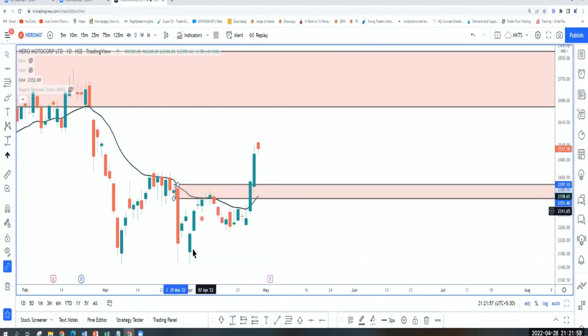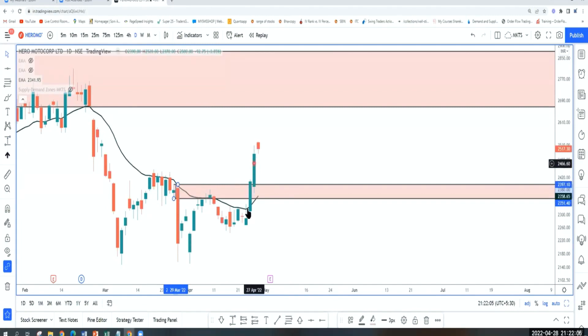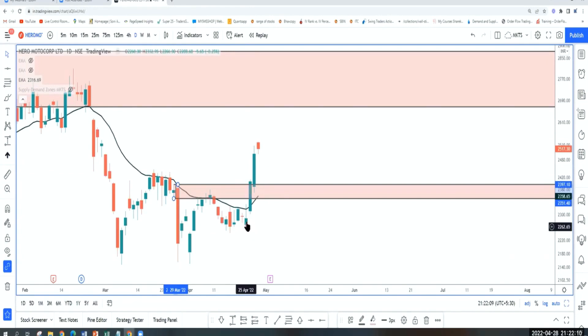Supply level is violated. One reaction where I went short, booked out my short, now it has broken out of this supply. So trend has shifted on a daily chart. Clearly, we are having an upward impulse, very strong move.